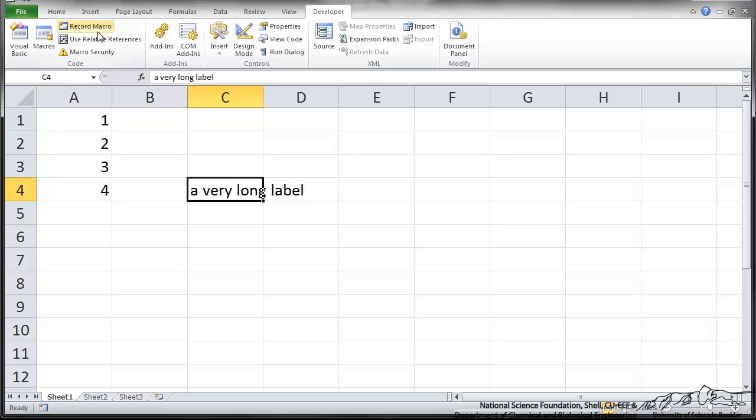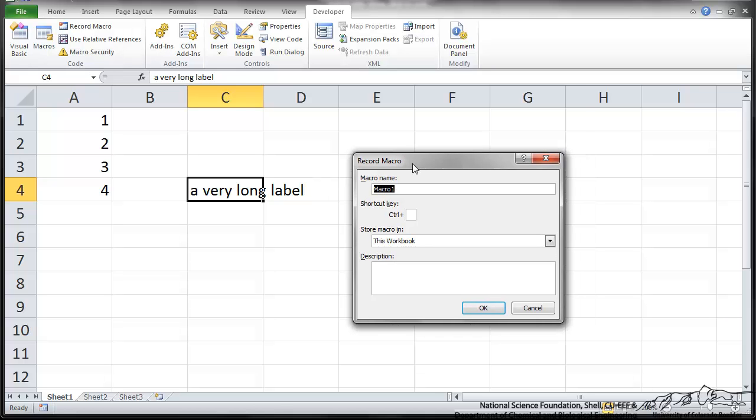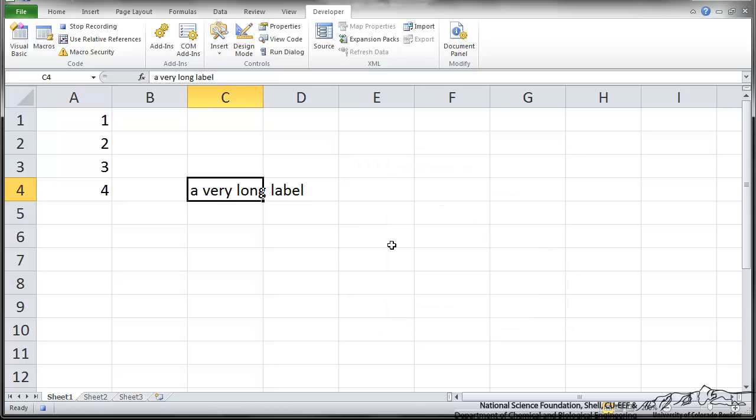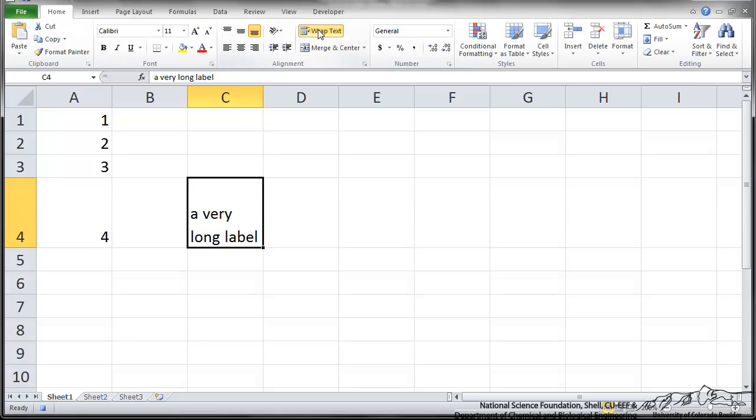So I'm going to start recording macro. It brings up this box, and I'm going to name this CenterWrap. And I'm going to have a shortcut key, Ctrl-Shift-W. If you'd like, you can put a description in. I'm going to leave that blank. We press OK. And now it's recording everything I do. I'm going to go back to the Home tab. I'm going to wrap this text and center it. And that's all I wanted to do.